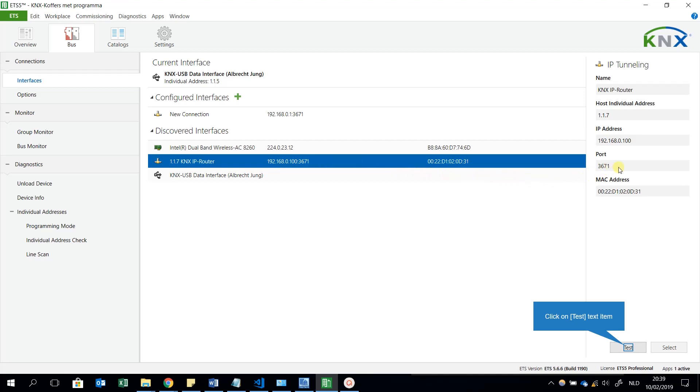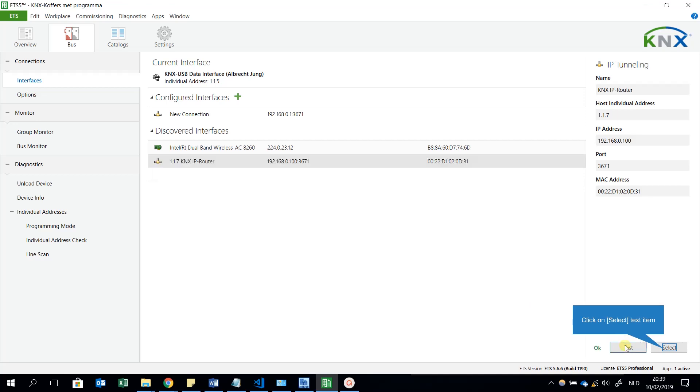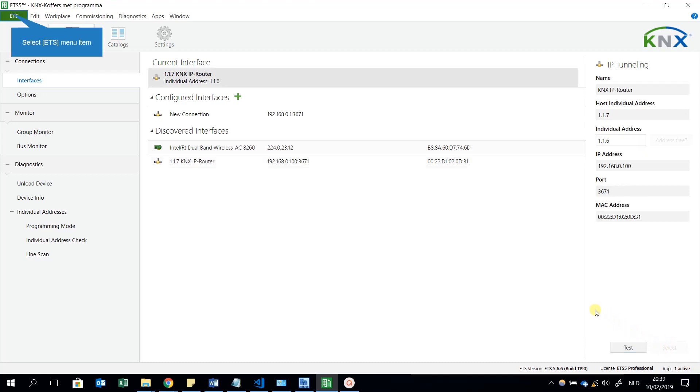I will also take a look now to the interfaces and I see again the discovered interfaces is 192.168.0.100, this is correct. I see also port number 3671, this is also not to be changed. This is the correct number, so you can leave it. For this moment, I will test this connection, the KNX Net/IP router.